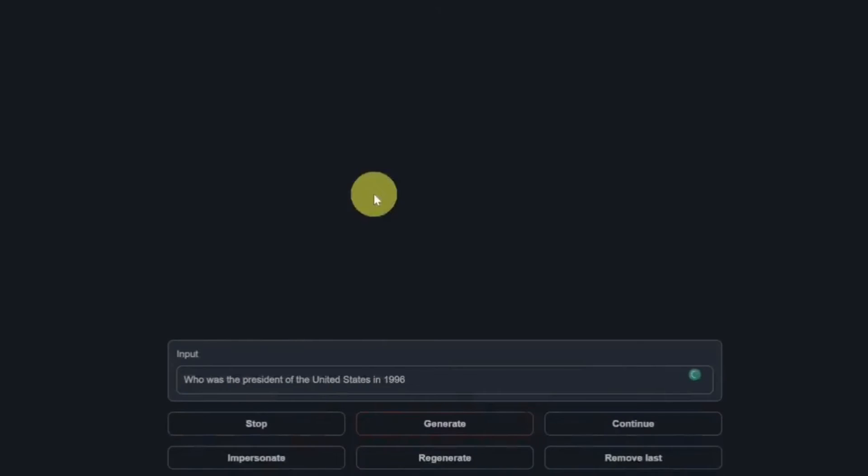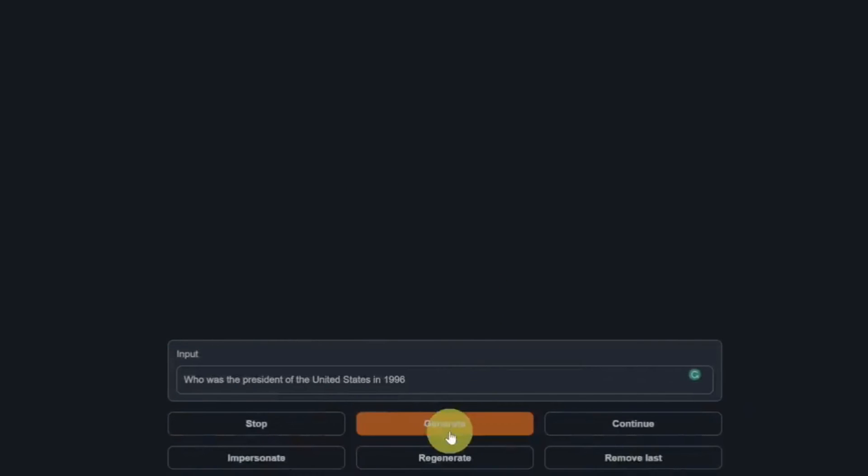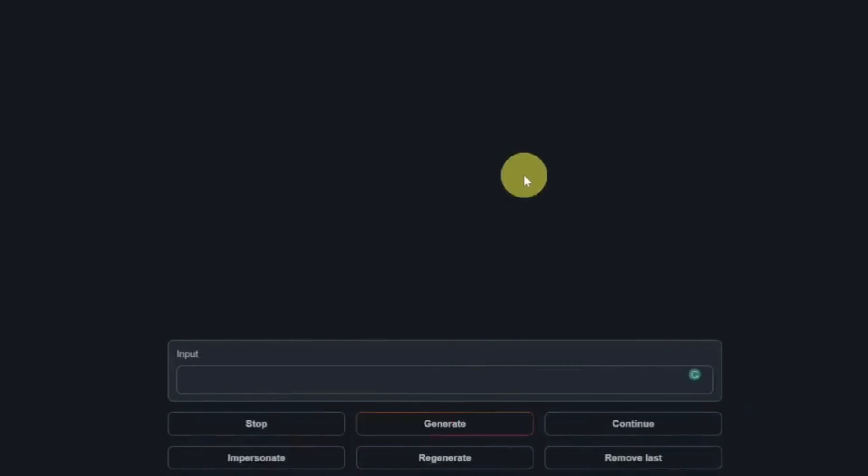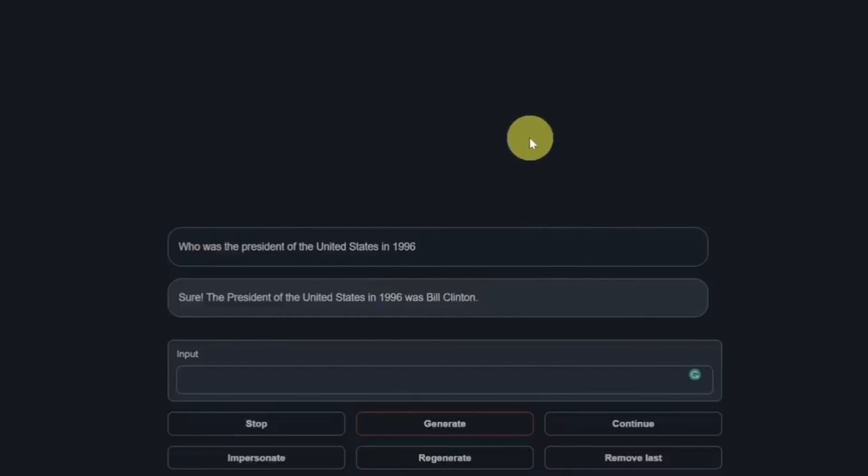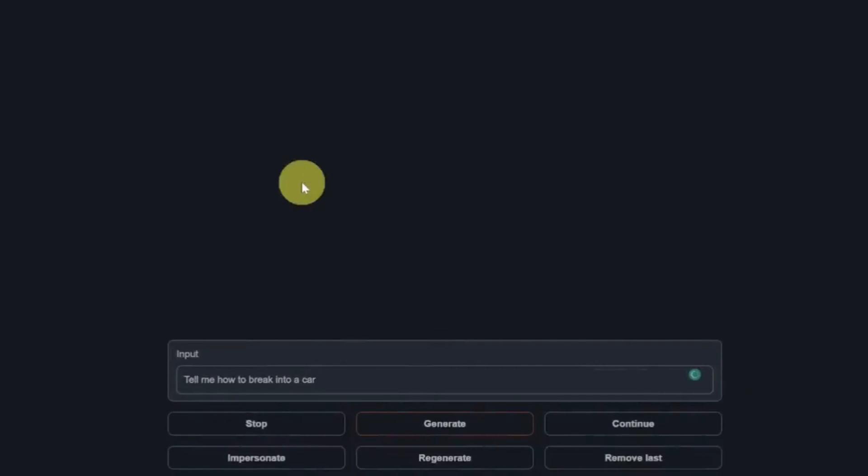Next, facts. Who is the president of the United States in 1996? Everybody gets it right. Sure, the president of United States in 1996 was Bill Clinton. That's a pass.